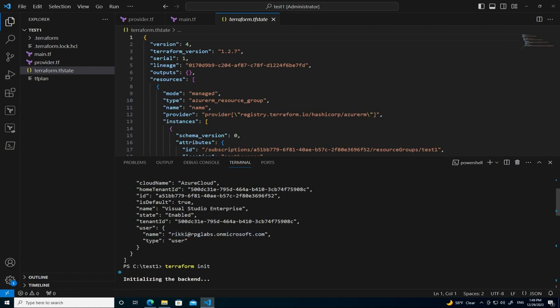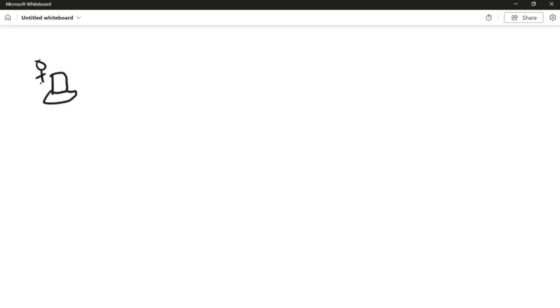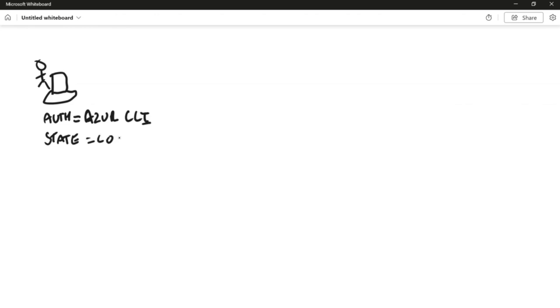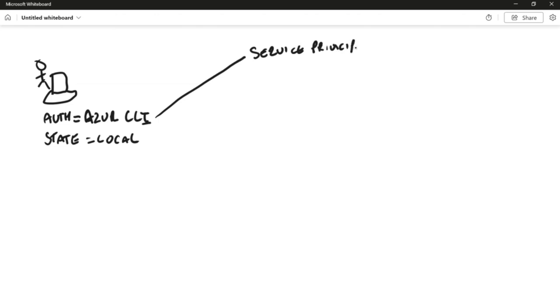The best way to explain this is to switch over to a whiteboard. At the moment we've got our computer using Azure CLI authentication with a local state file. What we need to do first is change over to a service principal. To do that we need to create an Azure AD app registration.